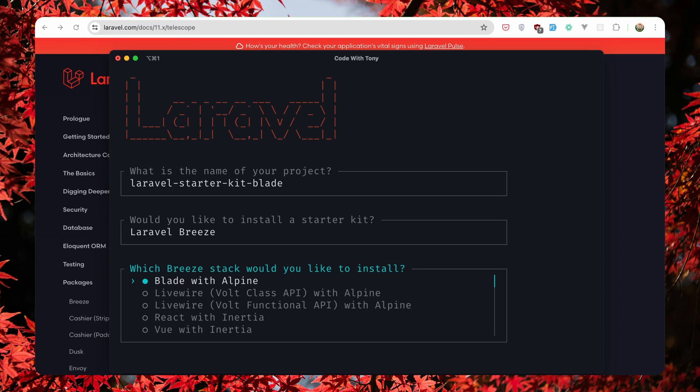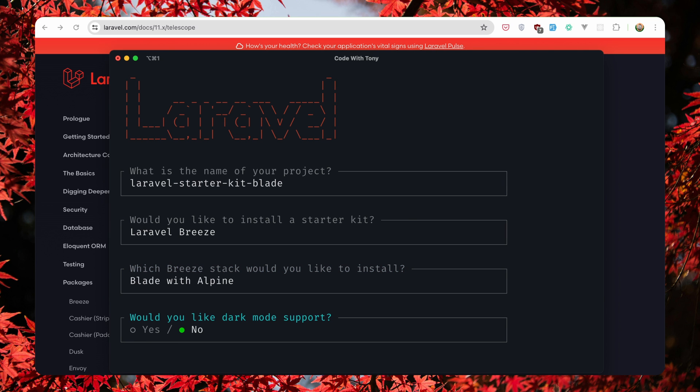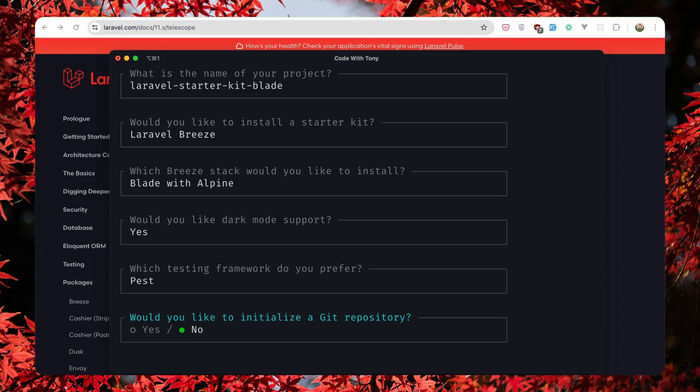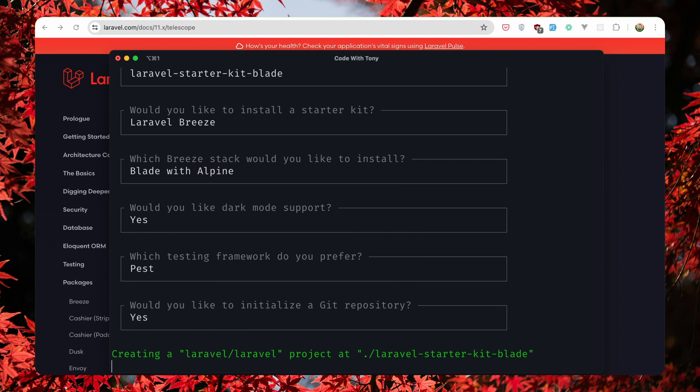Now if you want, you can create one with blade, one with livewire, one with react and inertia, and one with Vue and inertia. In this video I'm going to just show you the blade version. Hit enter and let's add support for dark mode, Pest, and also initialize a git repository.